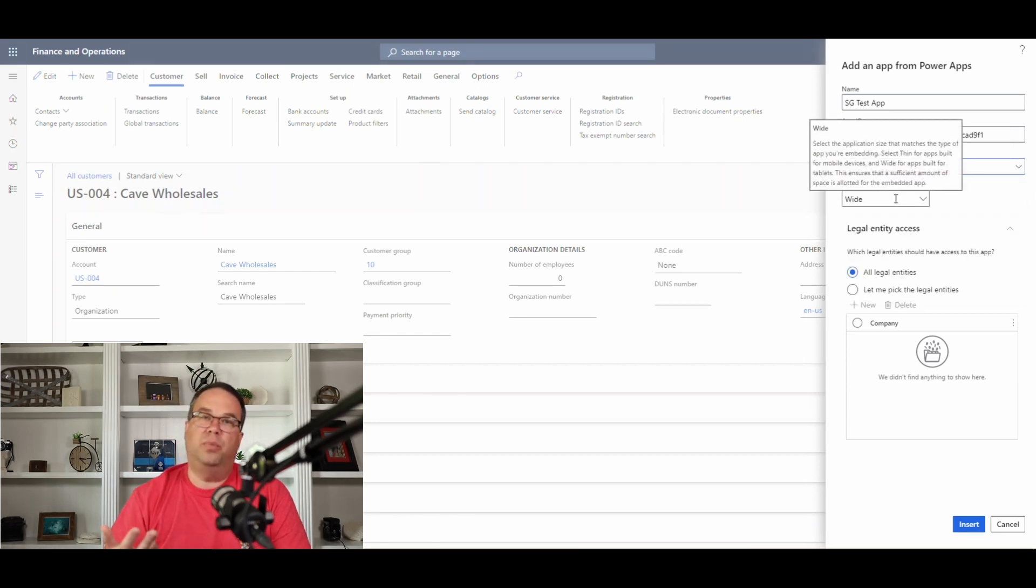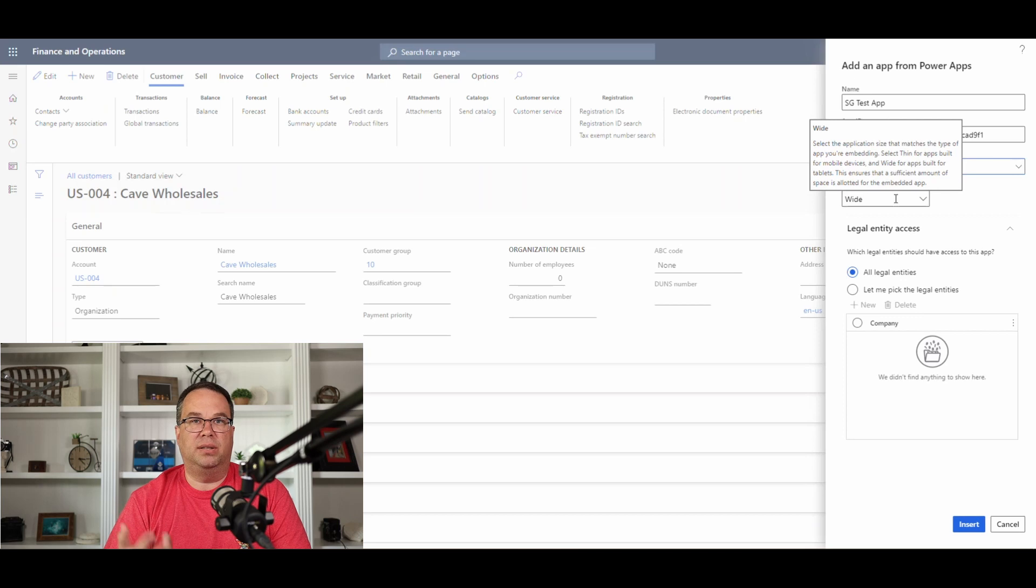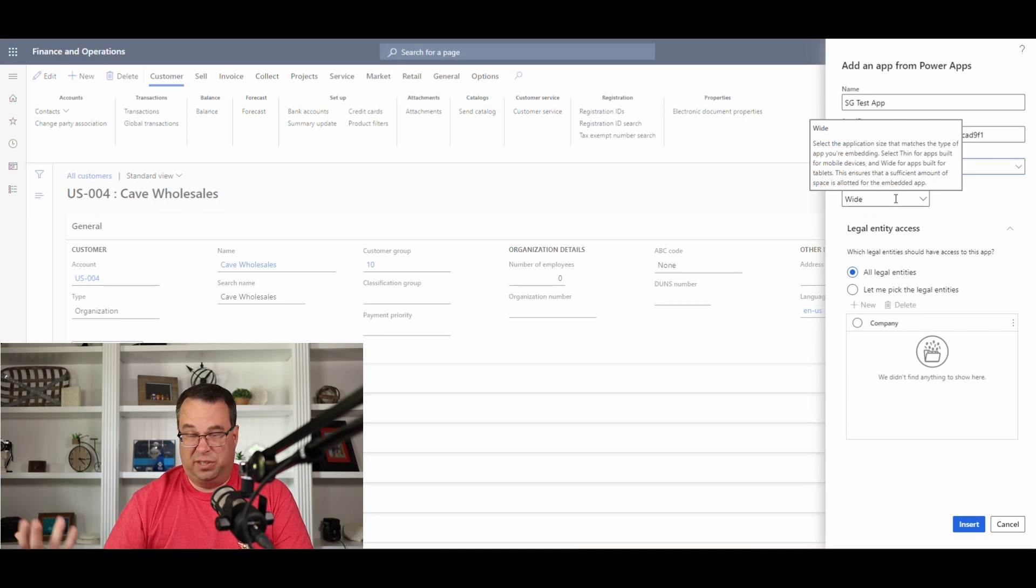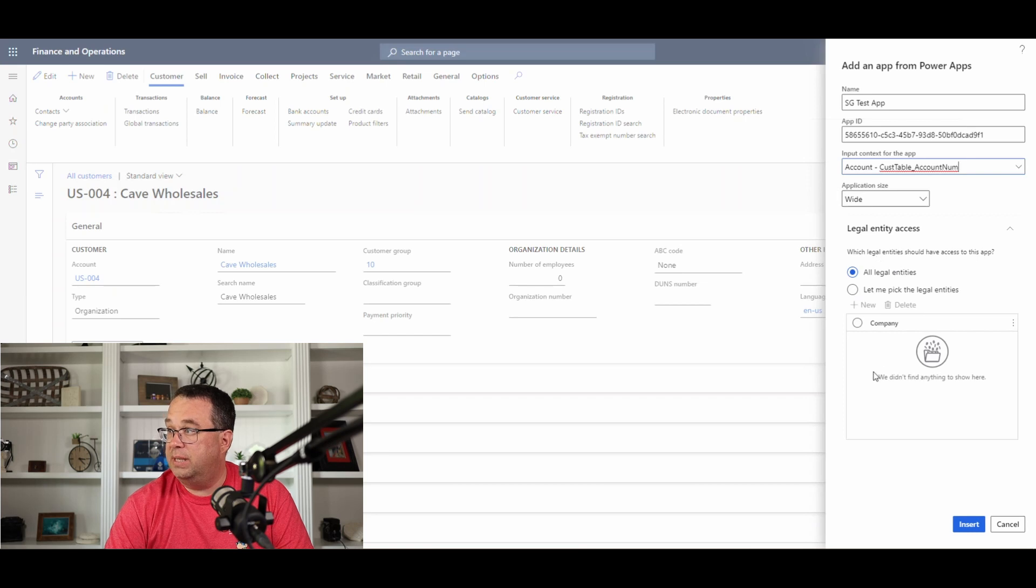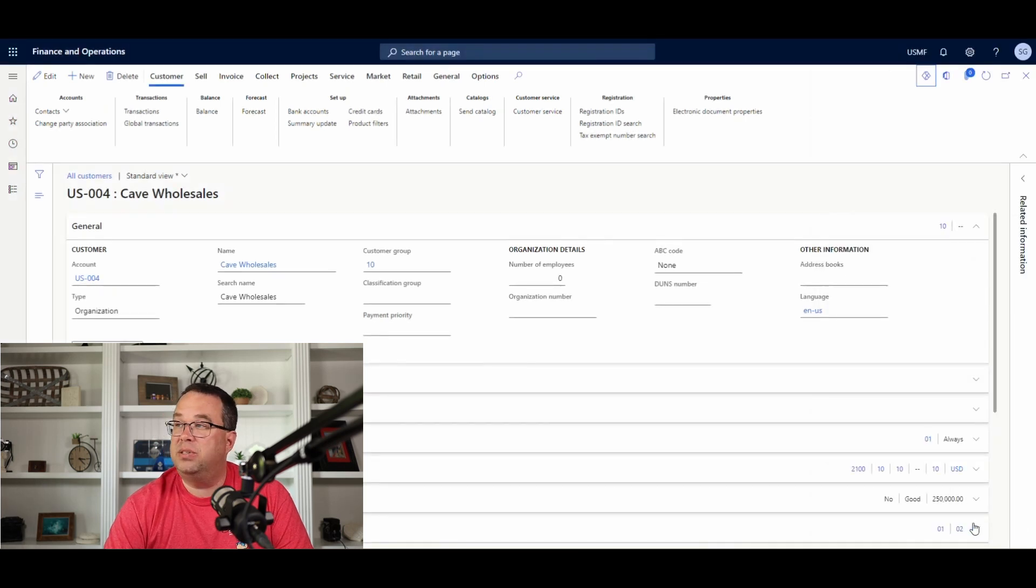And then so here's where we select our input field. So I'm going to use my account. Now, the thing to remember is it's always going to send the company now. So it's going to do that by default. You don't have to select it or do anything there. And we're going to let that be accessed by all legal entities. So we're going to go ahead and hit the insert button.